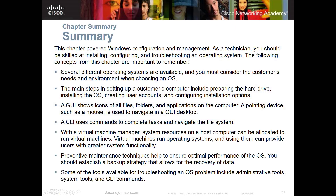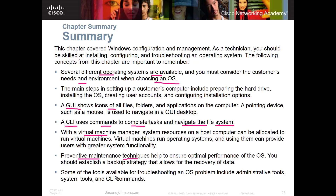To wrap up Chapter 6, in Part 1 and Part 2 we covered: different operating systems and how to choose based on customer needs, steps for setting up an OS, GUI versus command line interface, virtual machines, preventative maintenance techniques, troubleshooting tools for operating systems, and common OS problems in Windows. This has been Part 2 of 2 for Chapter 6. The link to Part 1 is in the description below. I hope you found this helpful and have a great day.